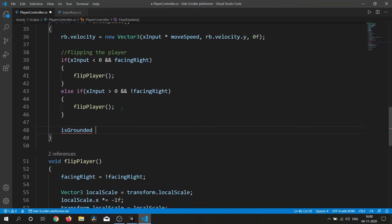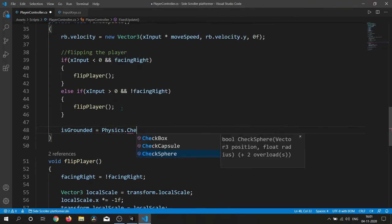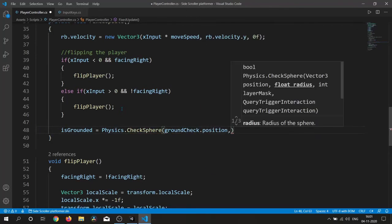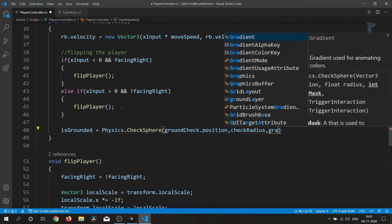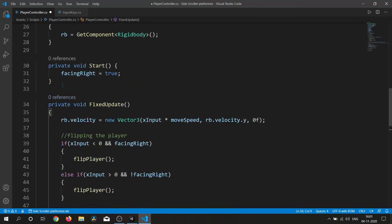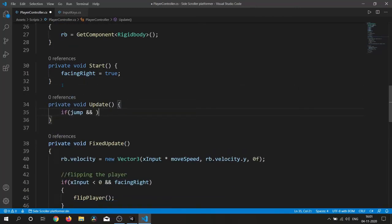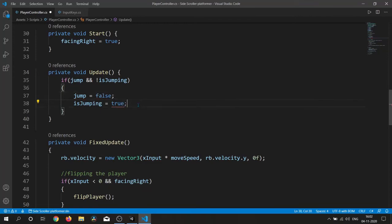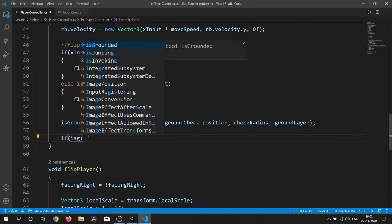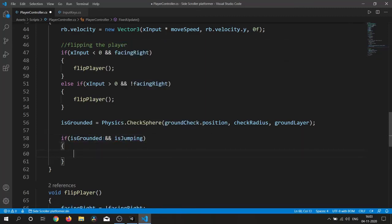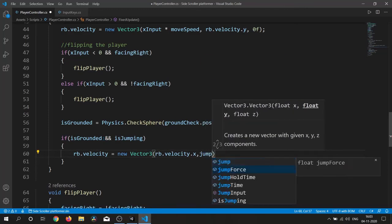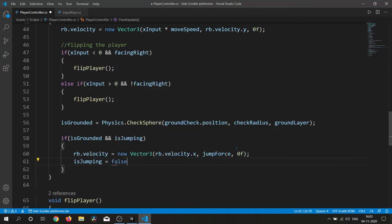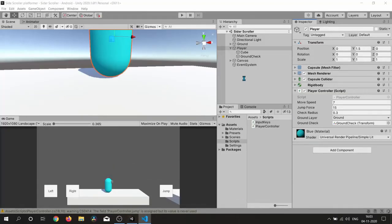Let's write code for isGrounded using Physics.CheckSphere — this function returns true when, within the specified radius, it finds a collider on the ground layer. Inside Update I write the logic: if the jump button is pressed and we are not jumping, then isJumping is true and jumpInput is false. Inside FixedUpdate, if we are grounded and isJumping is true, rb.velocity is set to a new Vector3 with rb.velocity.x and the jumpForce variable.